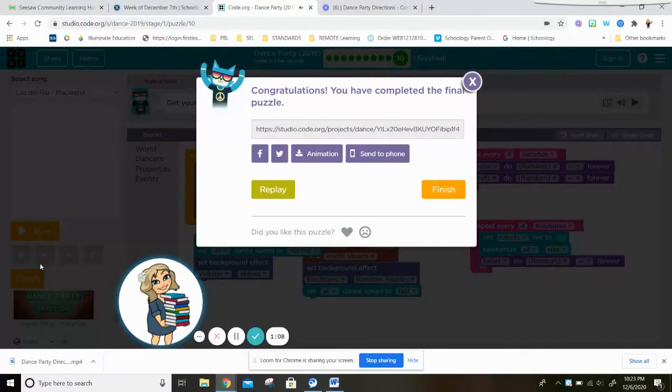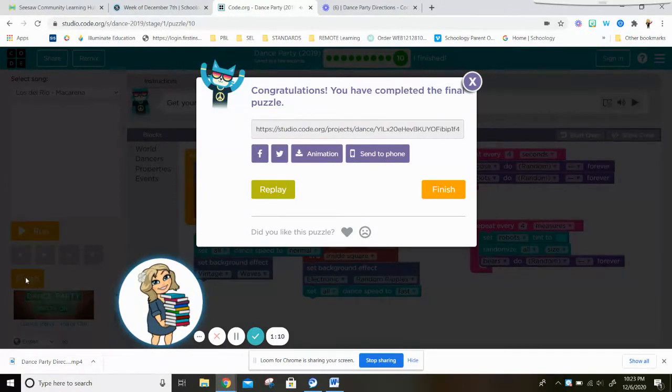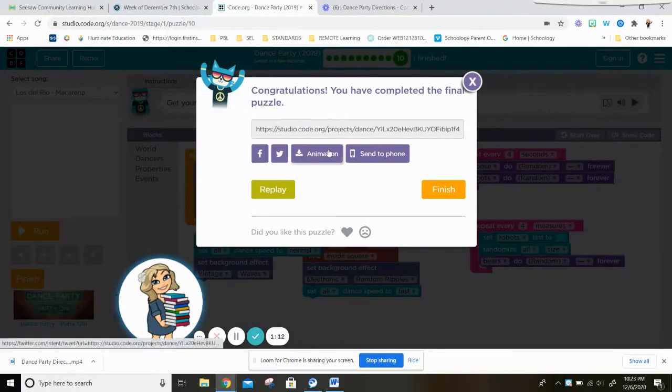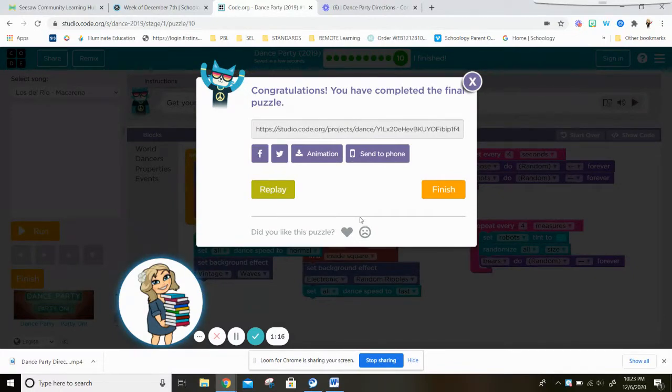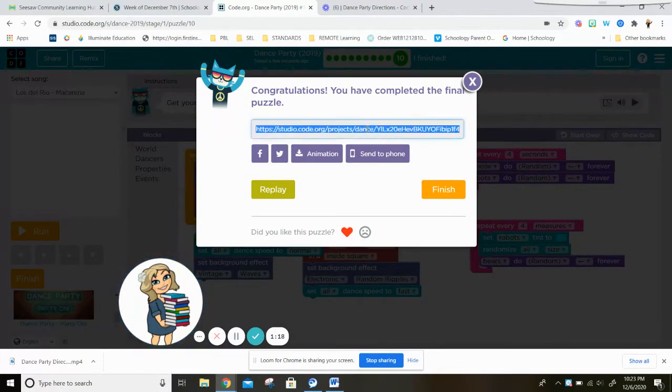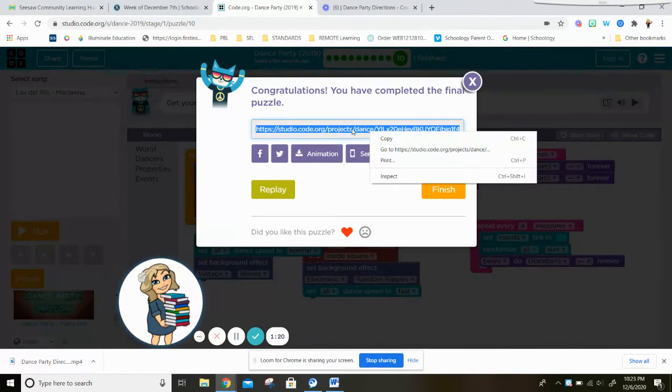And I'm going to press this orange finish button here, and this is going to allow me to share the link with somebody. So this right here I'm going to click on.